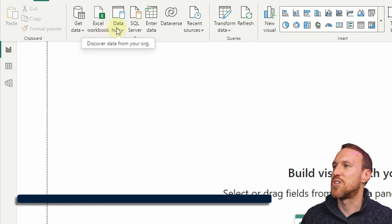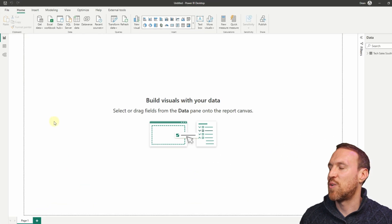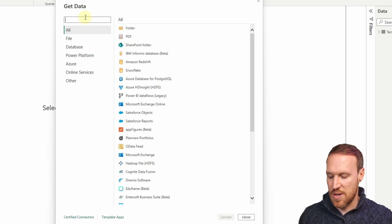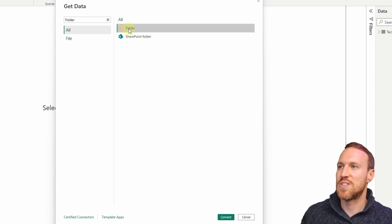That manual approach is fine for a couple of files, but what if you're being given a new file on a weekly or daily basis in the same format - possibly with new columns - saved into a folder? It'd be really frustrating to keep manually adding files. If you end up with 100 files it becomes messy and inefficient. The solution is to pull in a folder. Go to Get Data, click More, and find the Folder option.